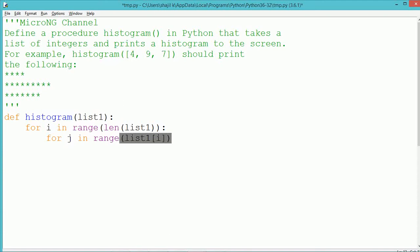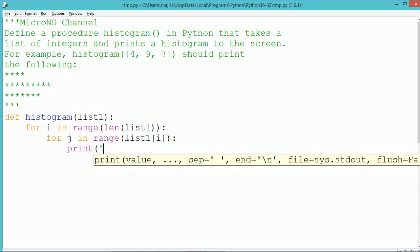9 and 7, in the first line 4 stars to be printed, on the second line 9 stars, and on the third line 7 stars should be printed.